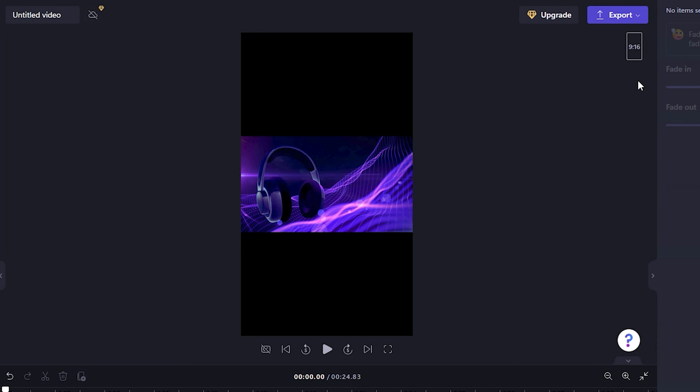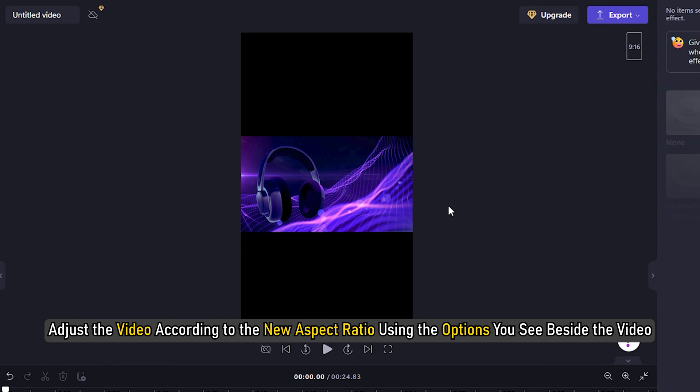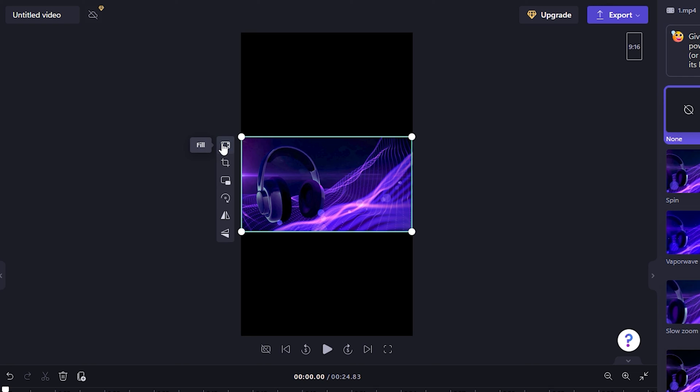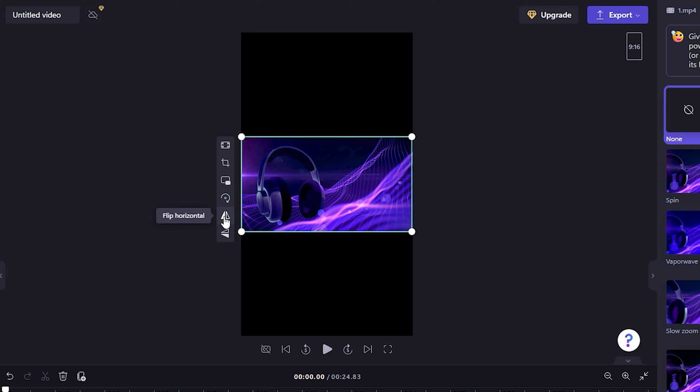Select the aspect ratio based on your requirement according to the platform from the options. Adjust the video according to the new aspect ratio using the options you see beside the video. You can fill, crop, flip horizontally or vertically, and rotate videos using the options available there.